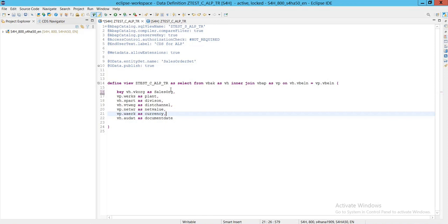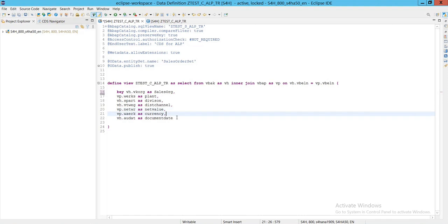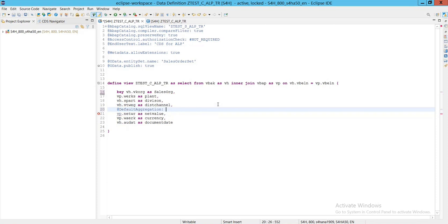In CDS, string functions are available to modify string values, similar to how JavaScript provides string methods. Whenever you want to work with string data in CDS and do modifications on a value, you can use standard CDS functions. For this concatenation we will use two methods: first is concat, and second is substring. The fields we already have are: sales, plant, division, net value, currency, and document date. We can add a default aggregation of 'sum' for net value.